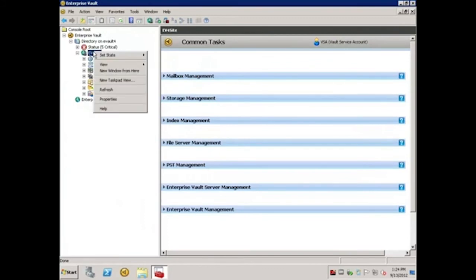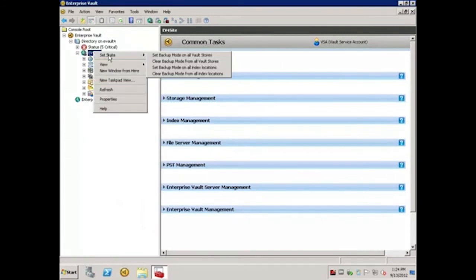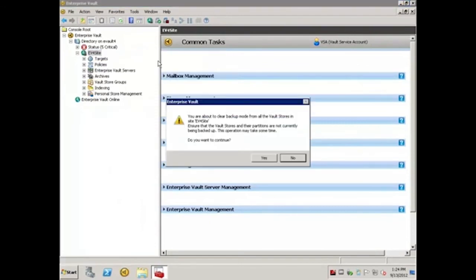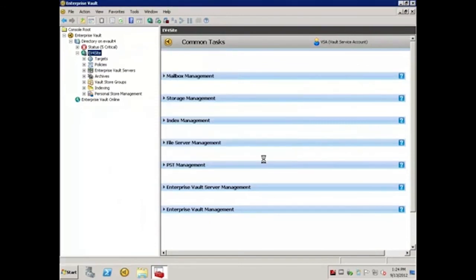I'll right-click on the site, hover over Set State, select Clear Backup Mode from all Vault Stores, click Yes to confirm, and click OK.